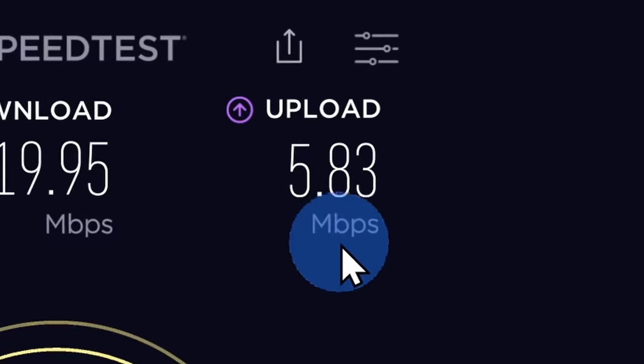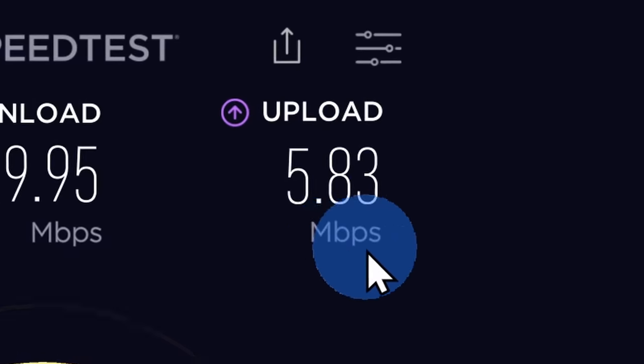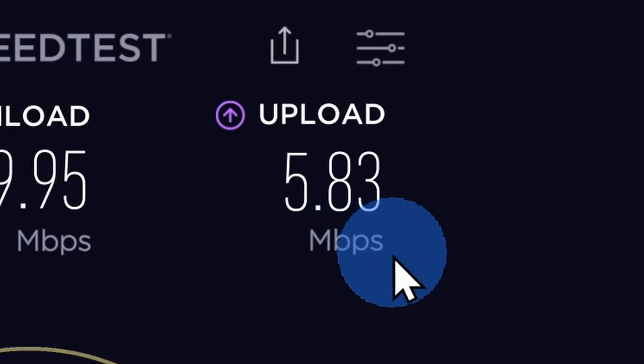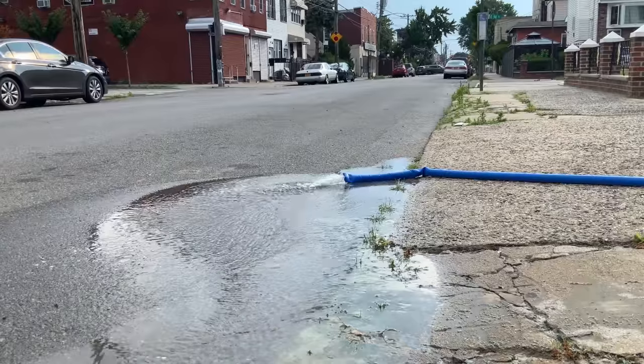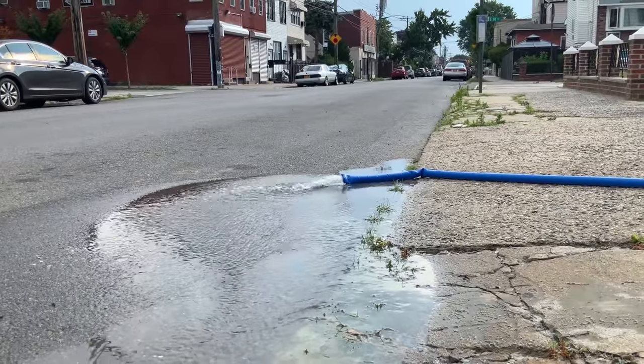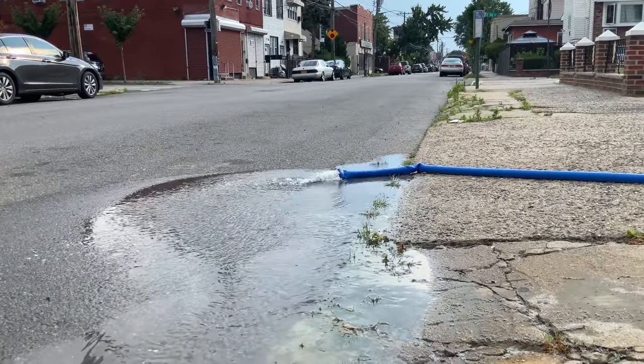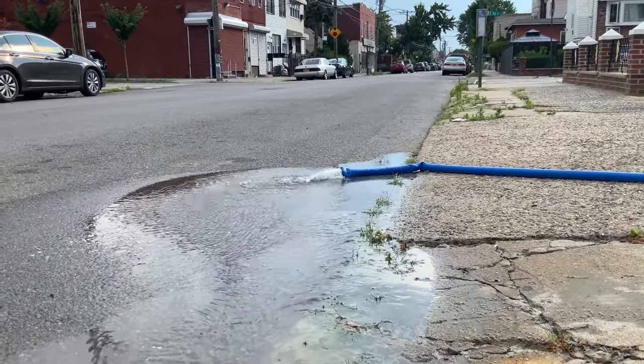Lastly, you also have the upload speed and this is also in megabits per second. This is the size of the pipe leaving your house. This will determine how quickly you can upload a video to YouTube. Once again, the larger the number, the better.